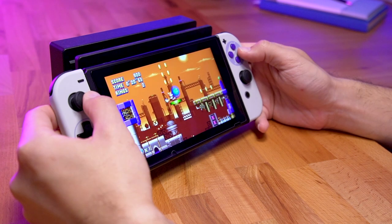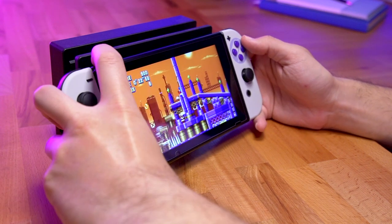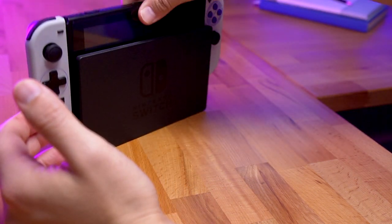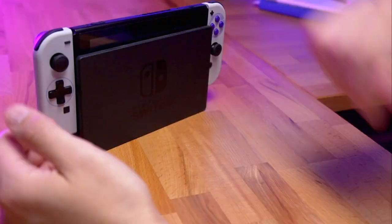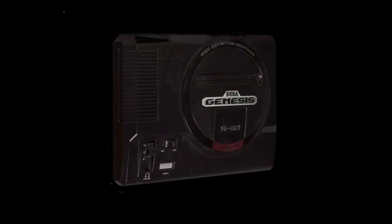The Nintendo Switch gave us the ability to play games at home and on the go. To a lot of us, this is a novel concept. However, what if I told you that Sega released a product that had similar functionality?